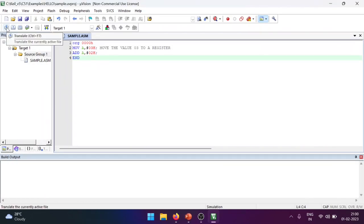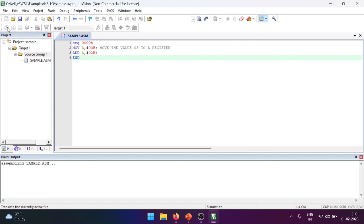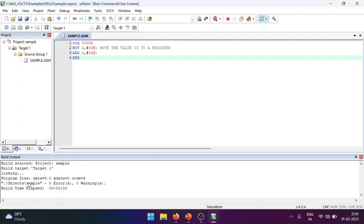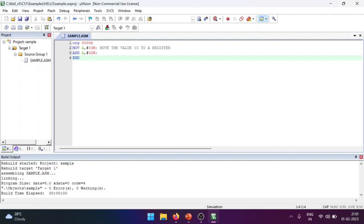Now I have three buttons: Translate, Build, and Rebuild. I'll click Translate — it will assemble the program and check for errors. There are no errors here. Next, click Build (F7) — it creates the object file and places it in the project folder. Then click Rebuild — it rebuilds the target. After that, our build is complete and ready for execution.